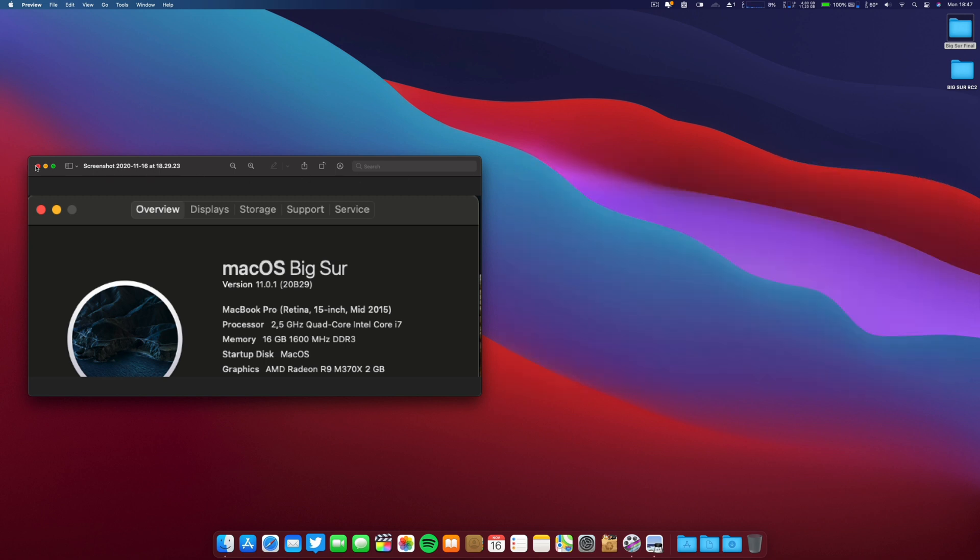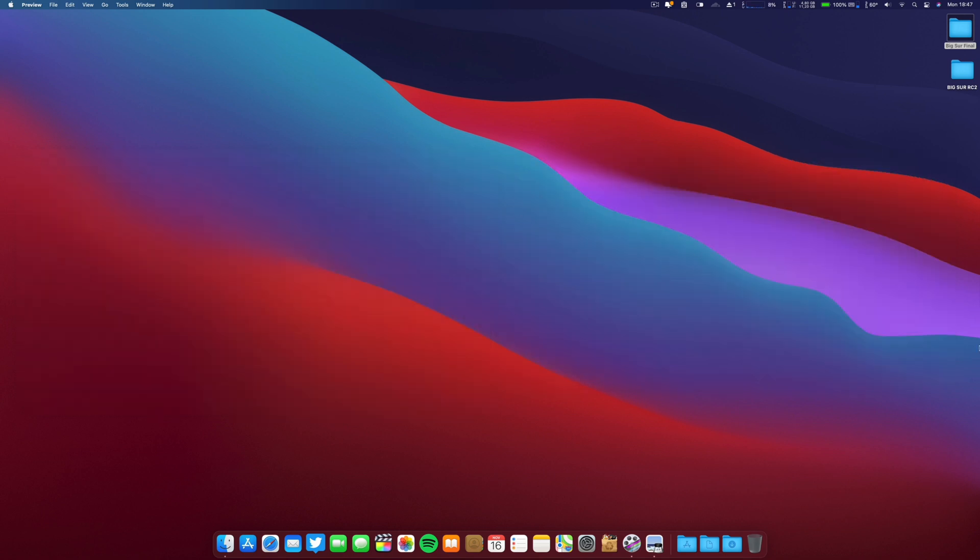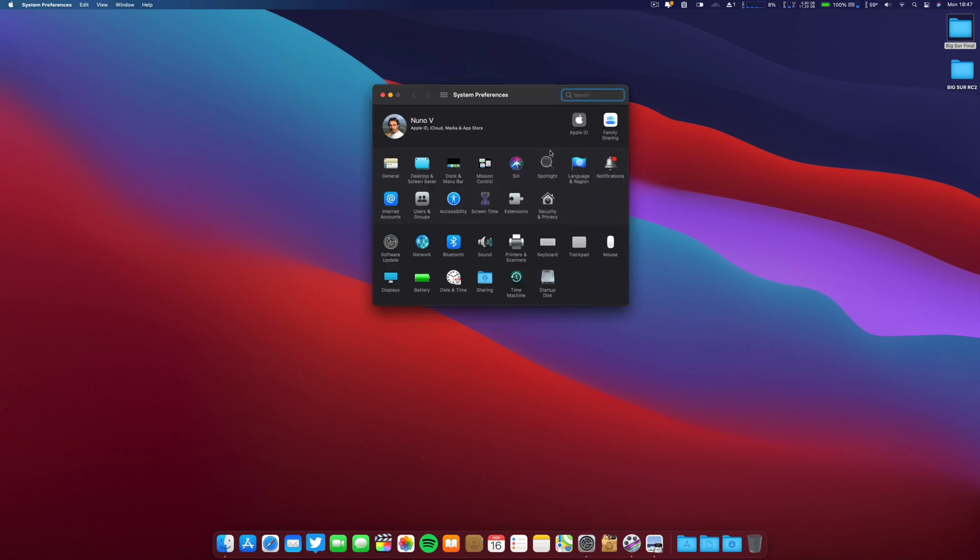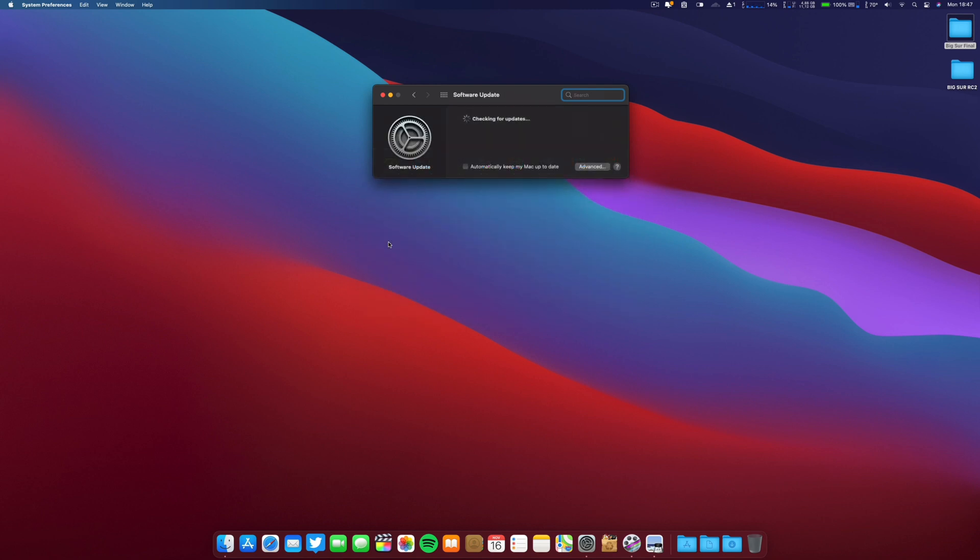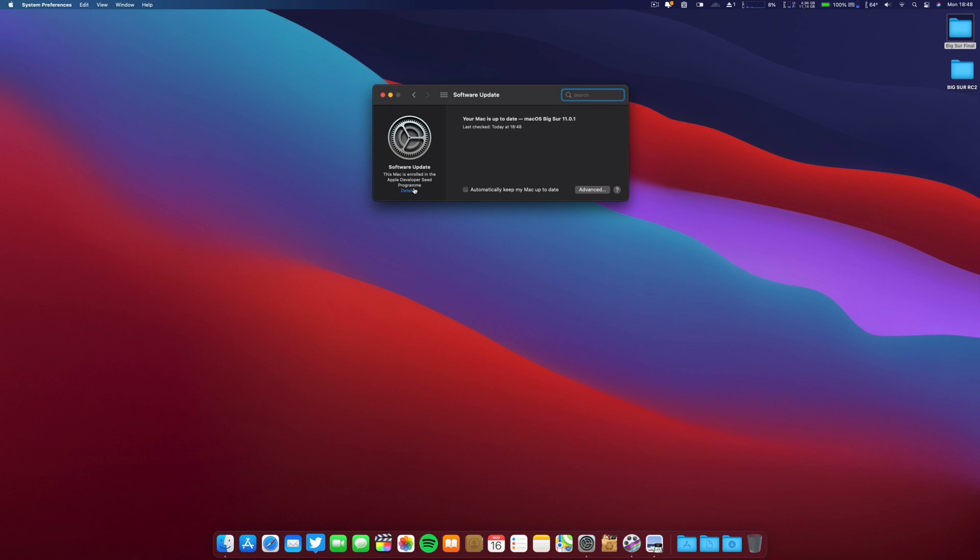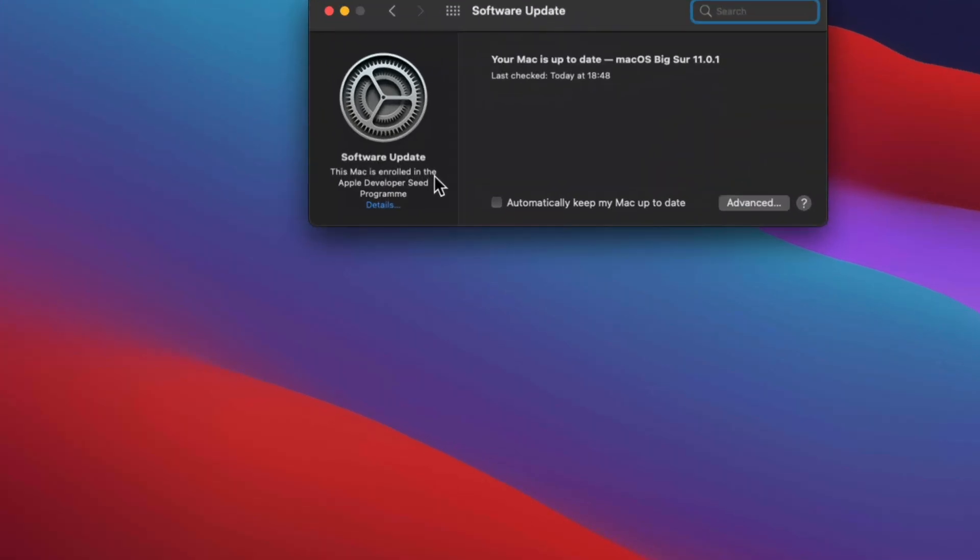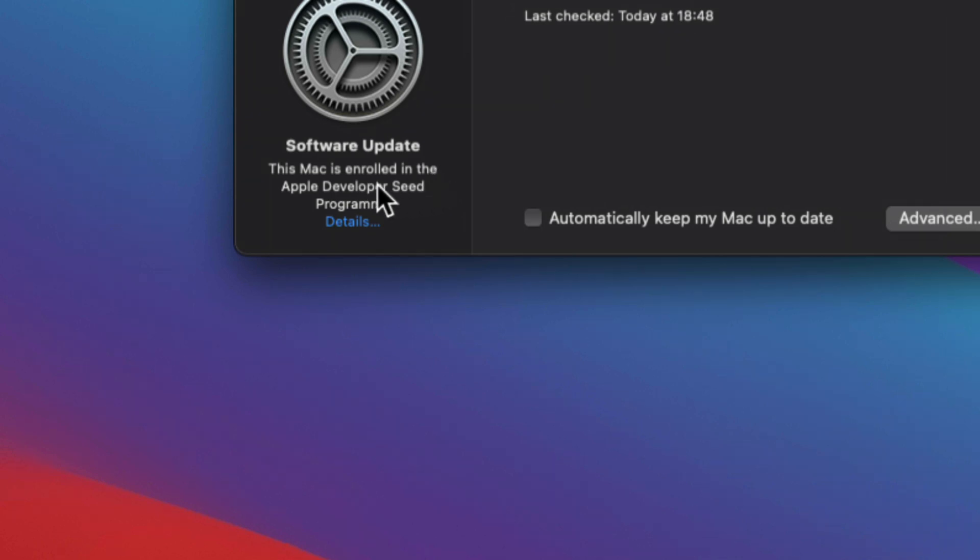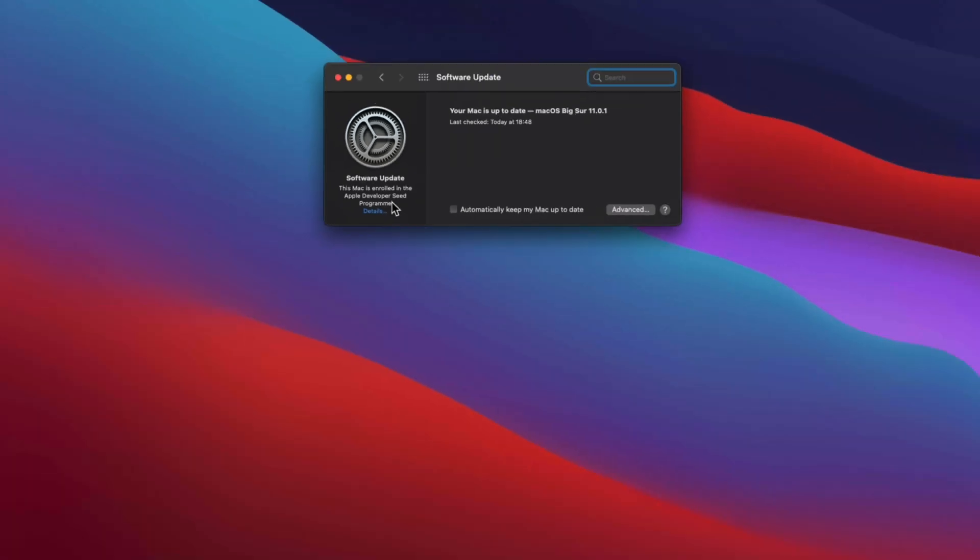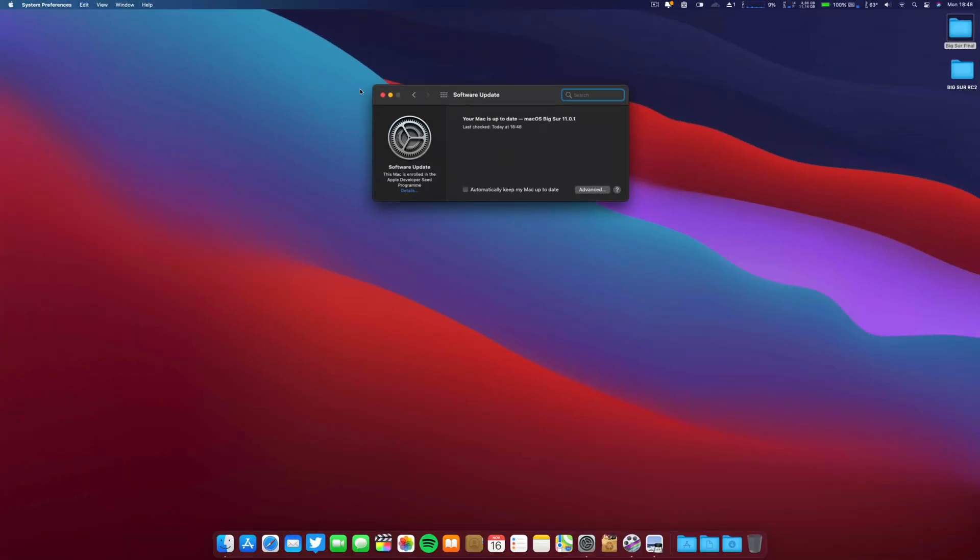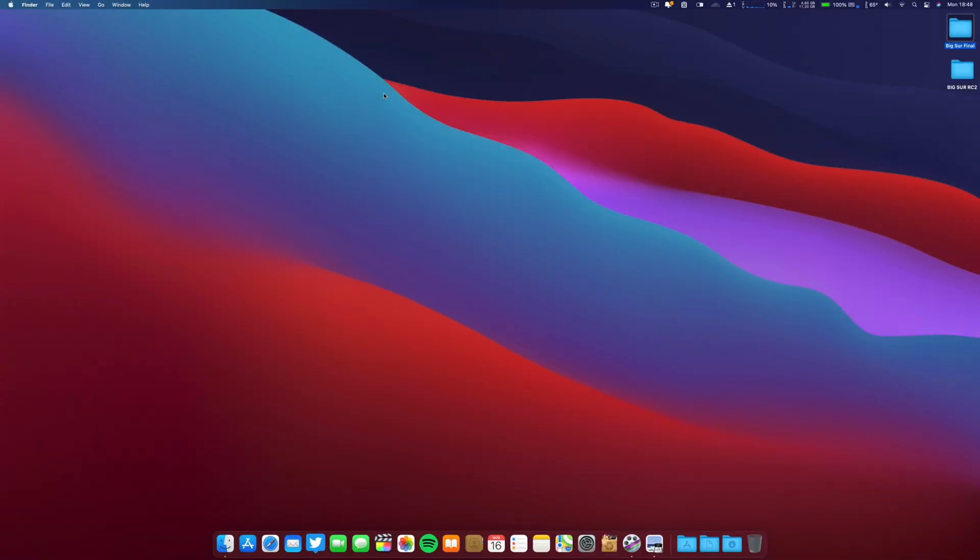And if I go here to software update, I will show you that my profile - it's still here. This Mac is enrolled, as you can see. I will zoom it. This Mac is enrolled on the Apple Developer Seed Program. So I don't know why this new build is a number below. I will test it of course. I just installed it.